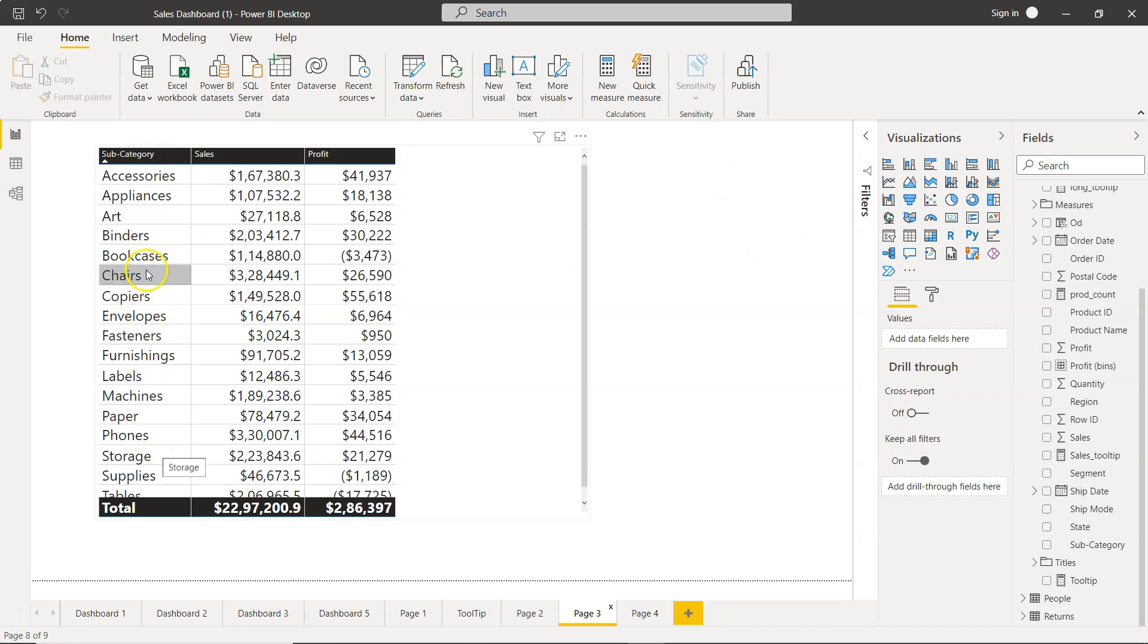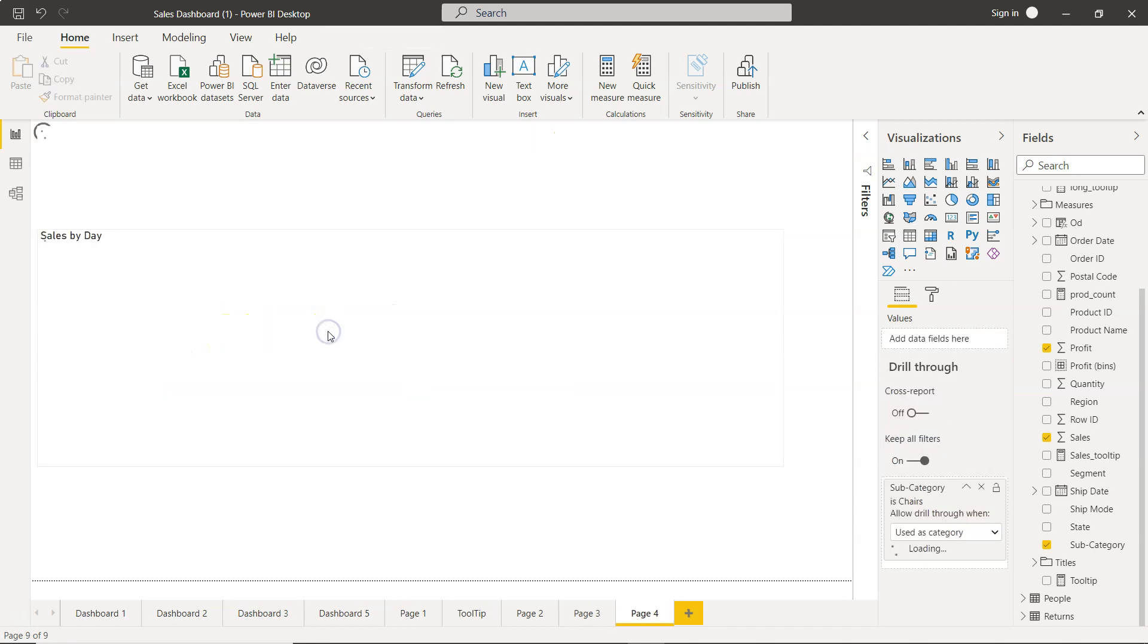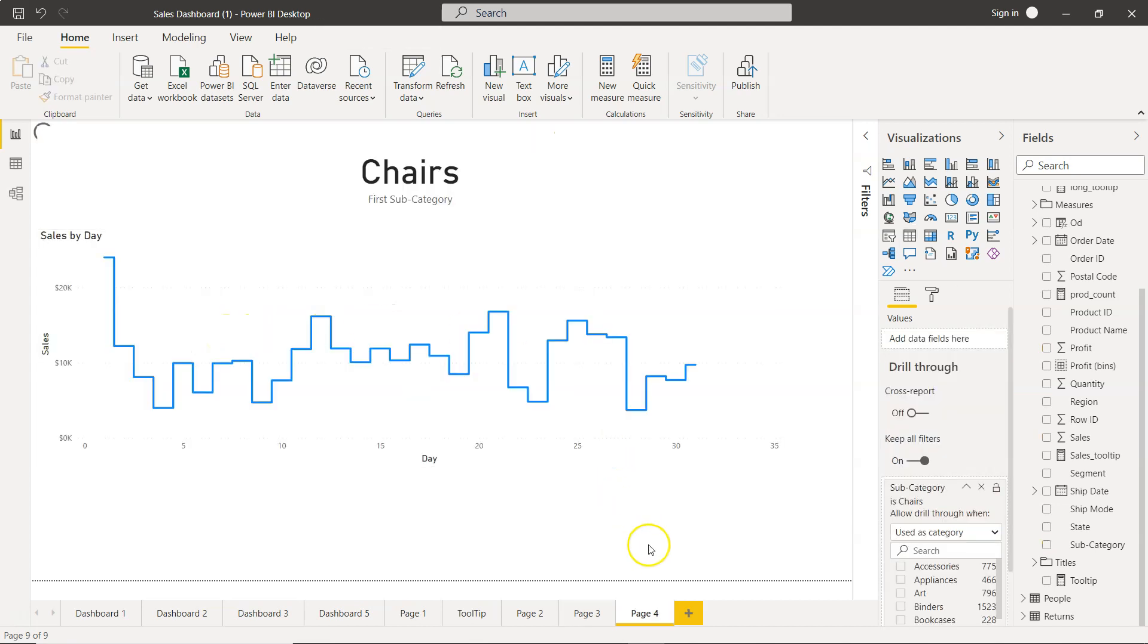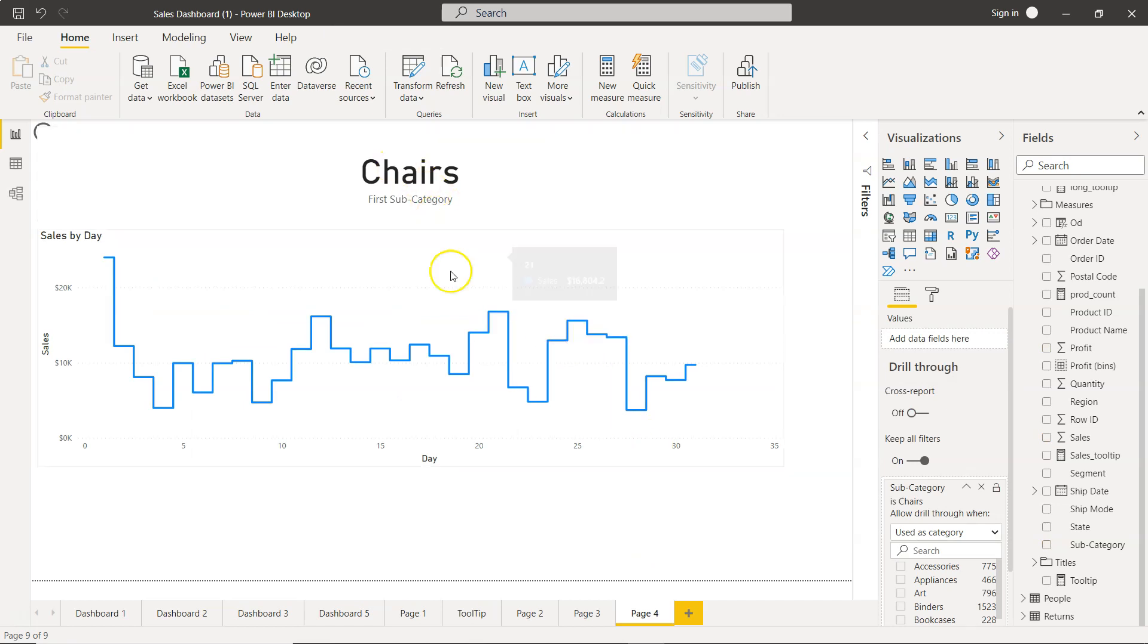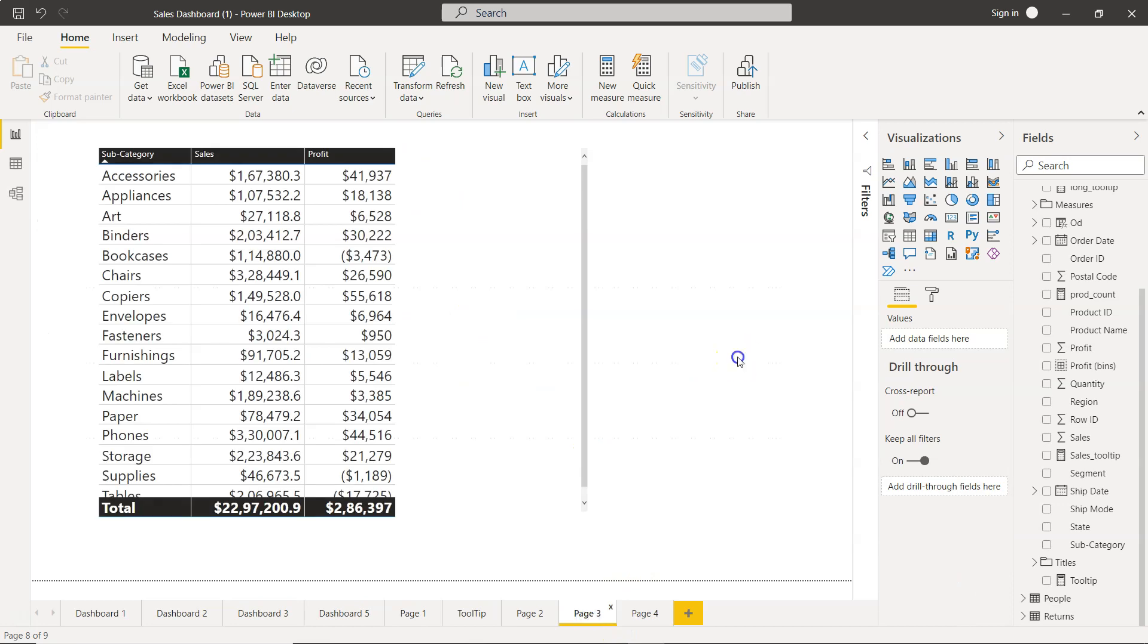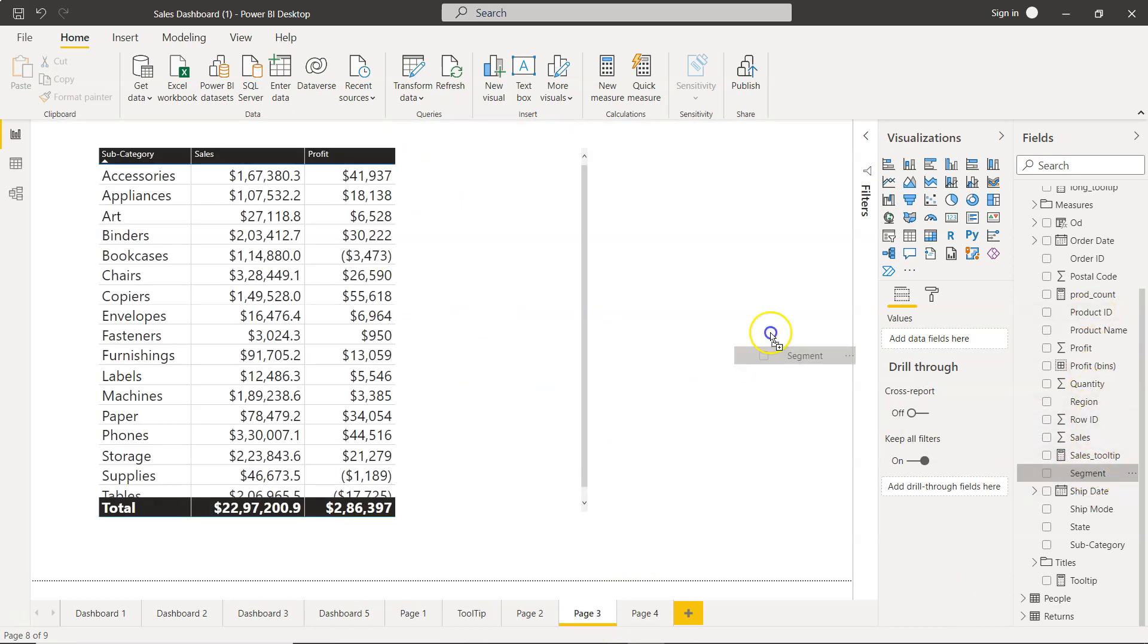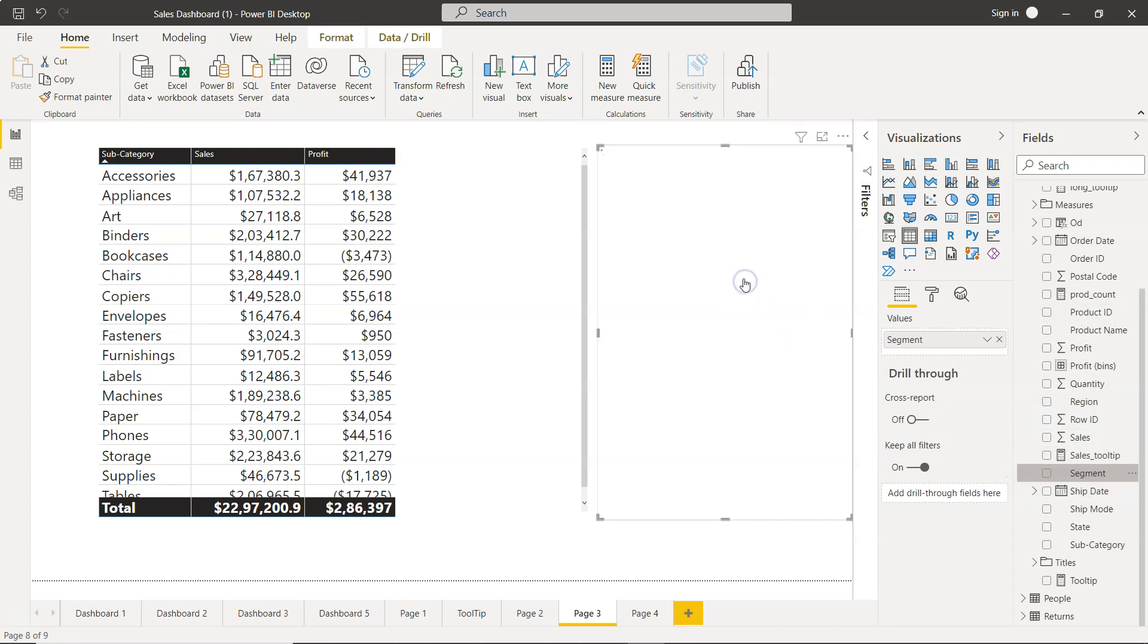This means that over here I have no filter, so nothing is selected. It's all free flow for all these subcategories. If I want to select Chairs and I want to drill through to Page 4, now it is showing us the Chairs trend.